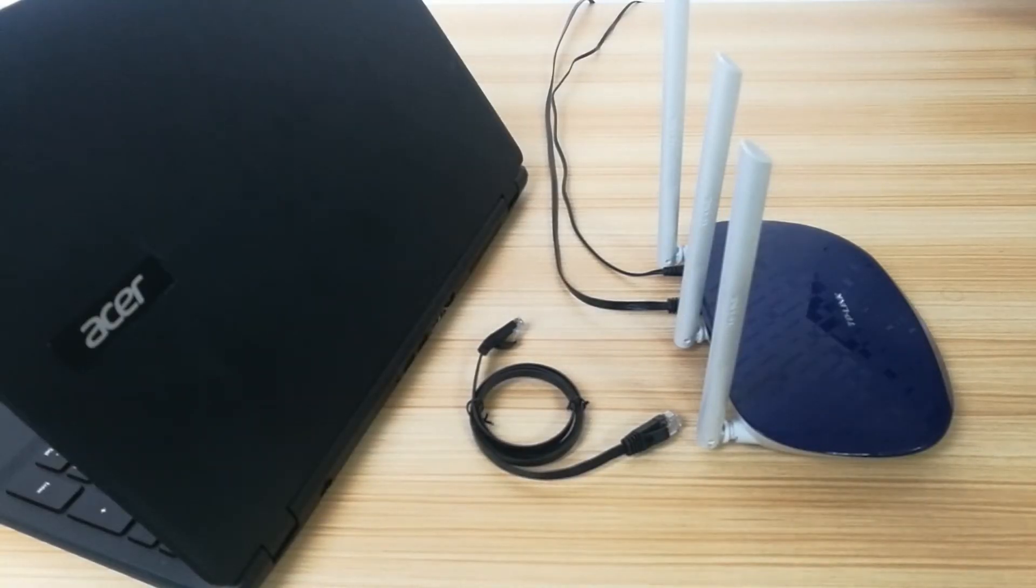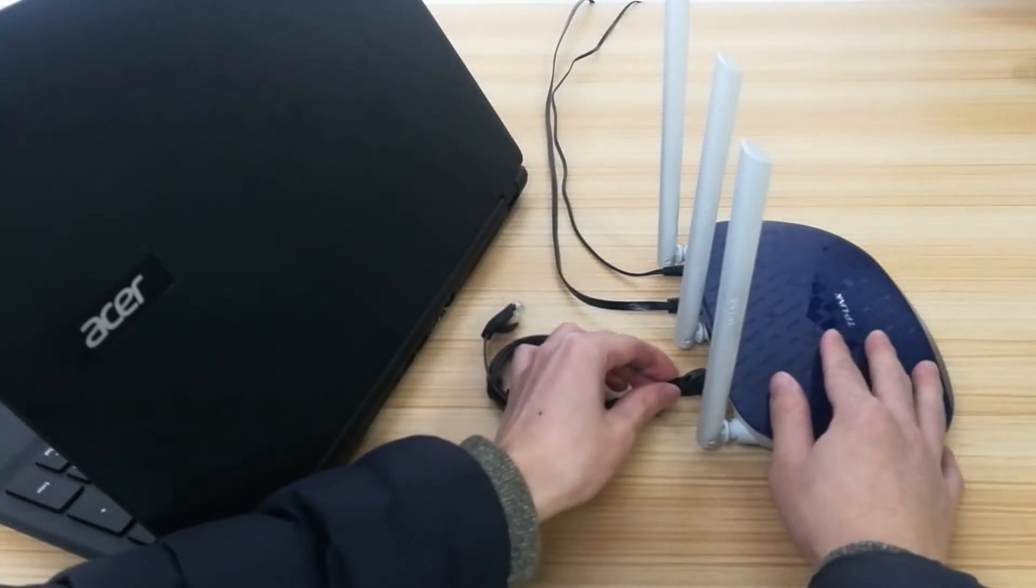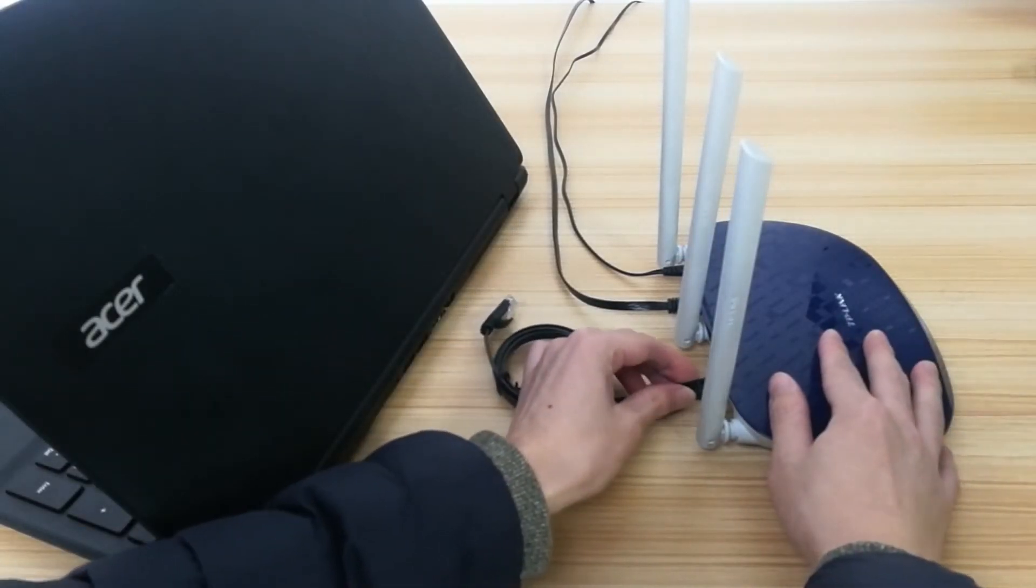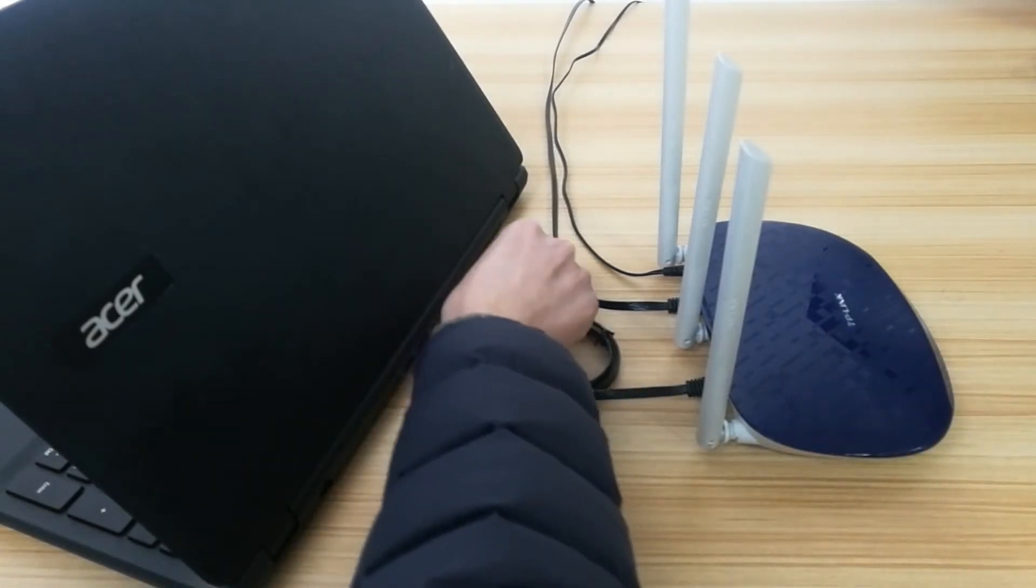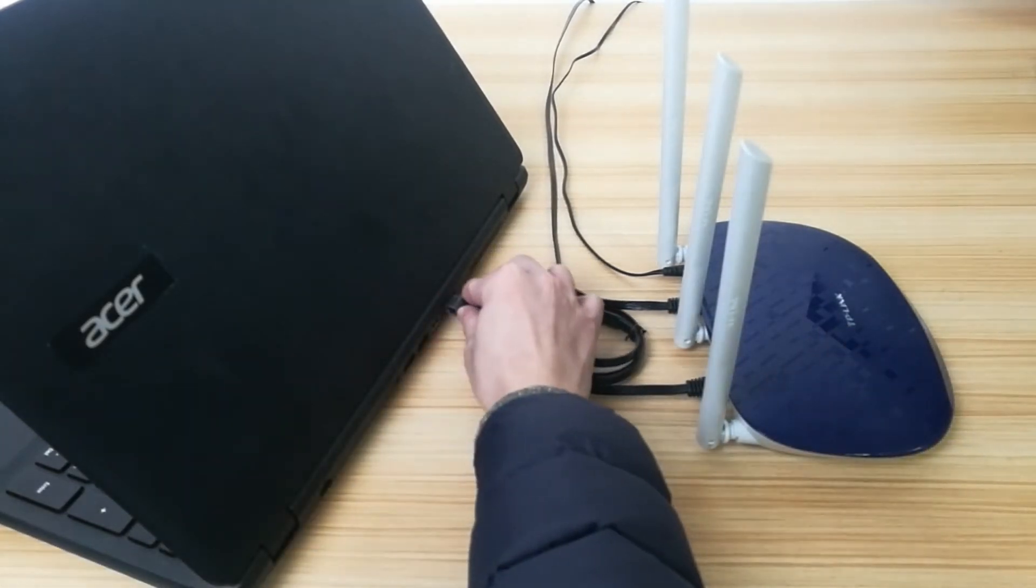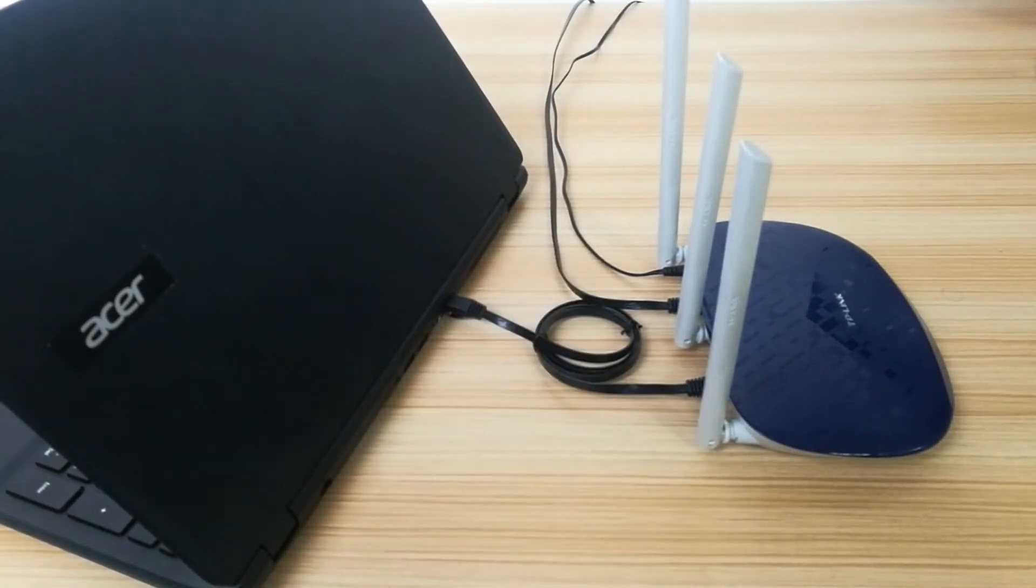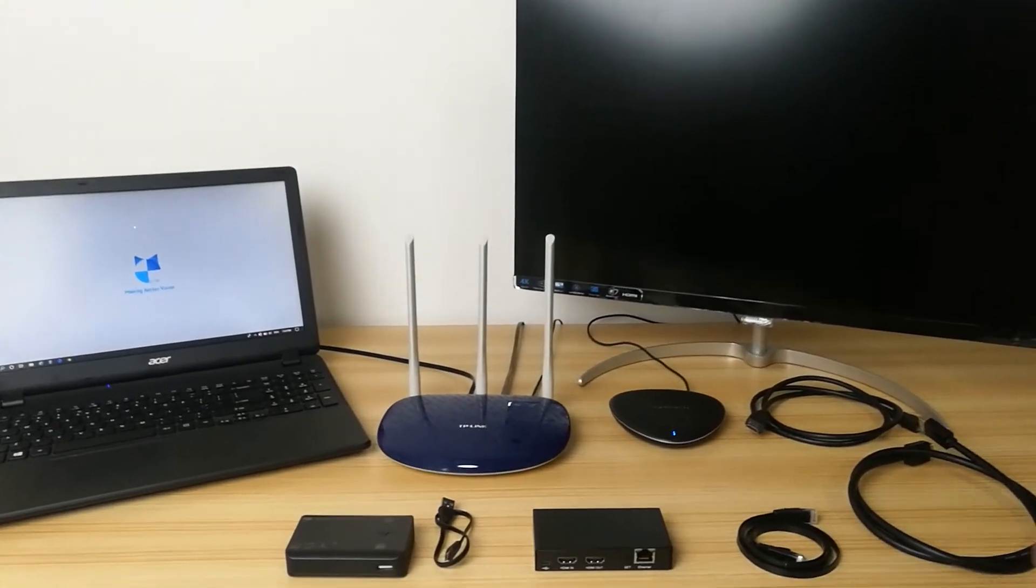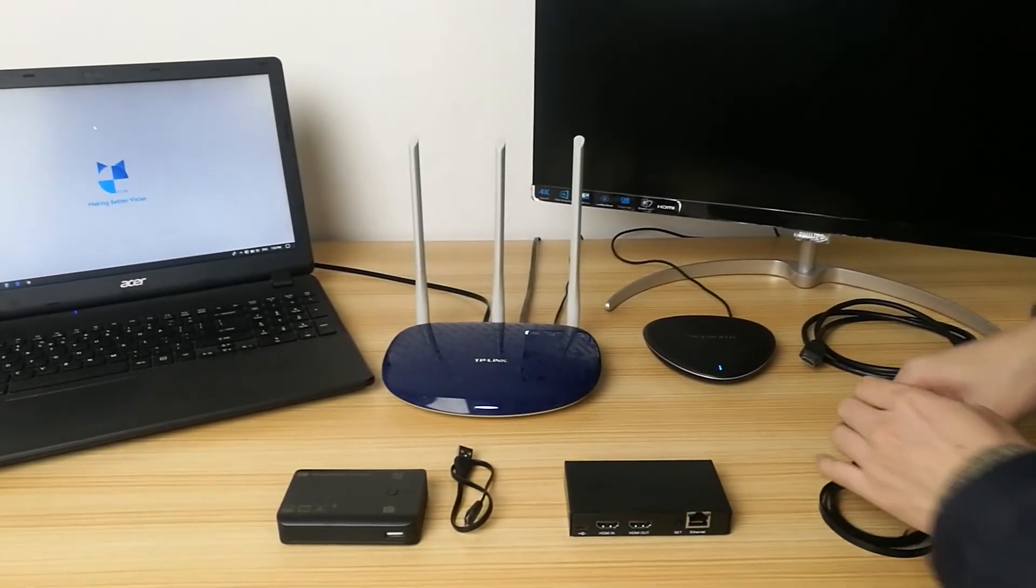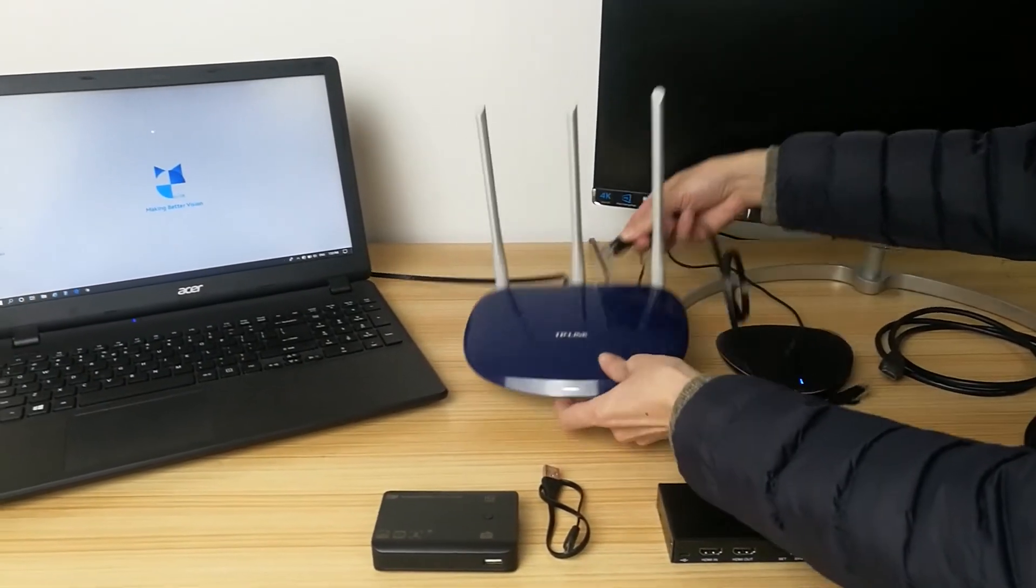First, make sure your router is connected to the internet. Then connect the computer and router with a network cable. Connect the router to HE V10 via a network cable.